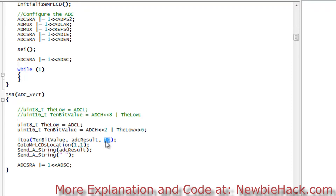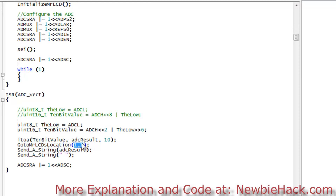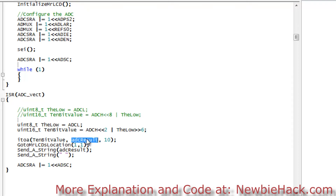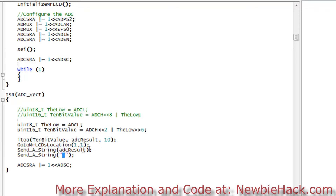This is base 10, which is the standard number system that we use. Then I have to give it a location on the LCD — in this case, the top corner of the screen, 1,1, x value and y value. Then I actually send the string of the stored integer using the send-a-string command to the LCD. And then I send a string with a leading space so any residual zeros get erased.